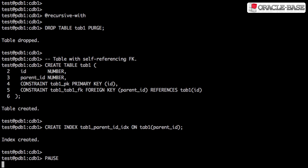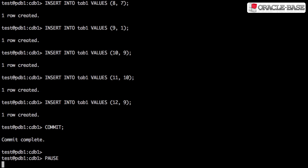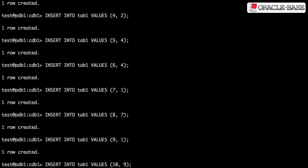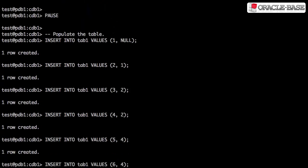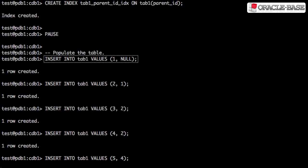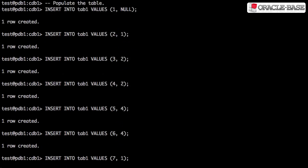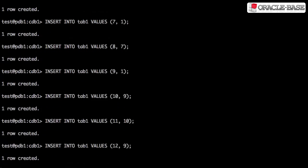With the table in place, we can insert some hierarchical data. The first row has a parent_id of null, indicating that it's a root node. All other rows link back to a parent row.